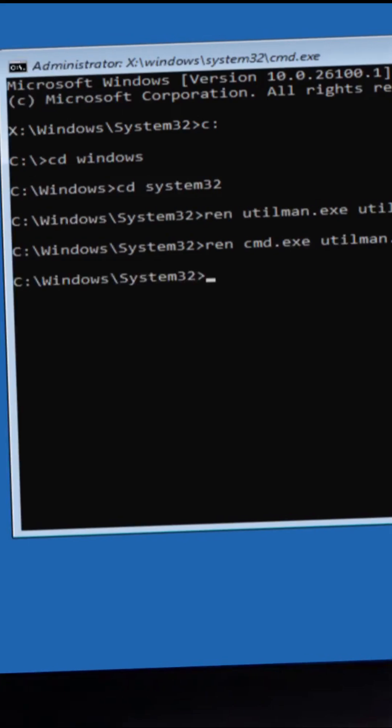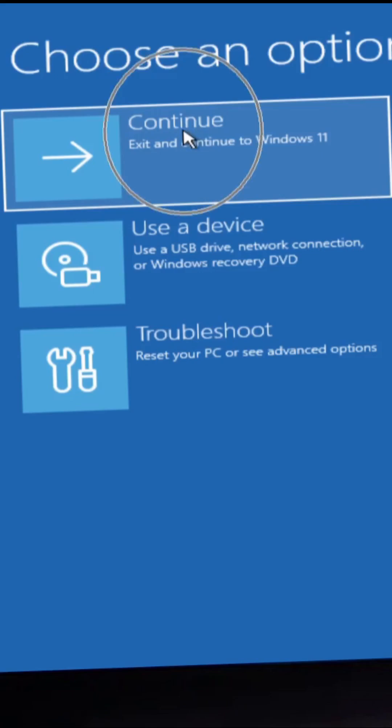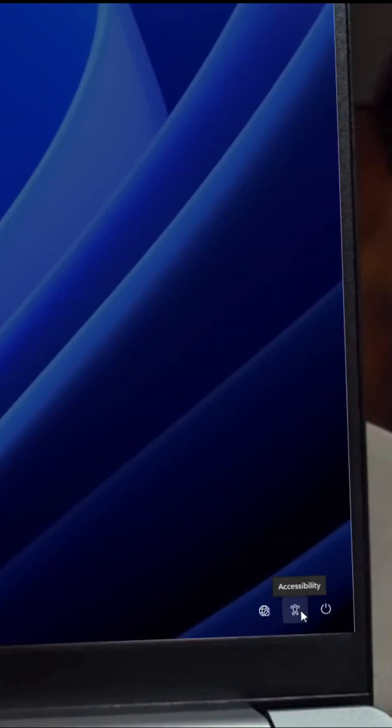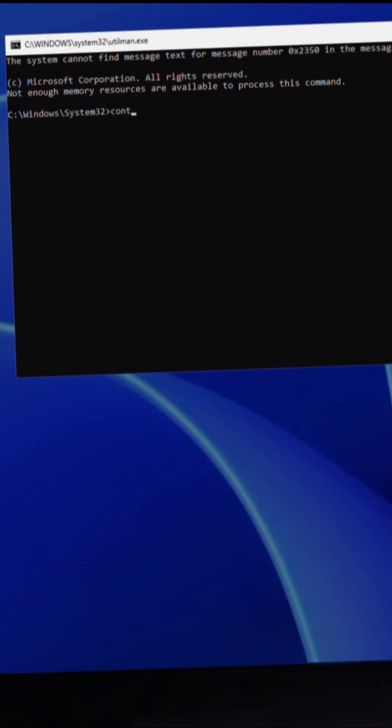Type Exit and press Enter. Click Continue. Click the Accessibility icon. Type Control User Passwords 2 and press Enter.